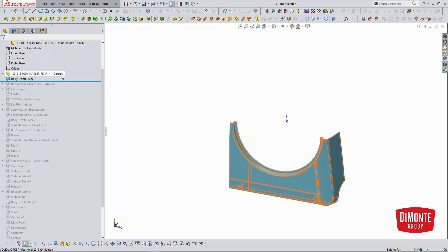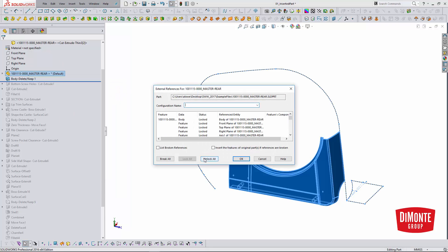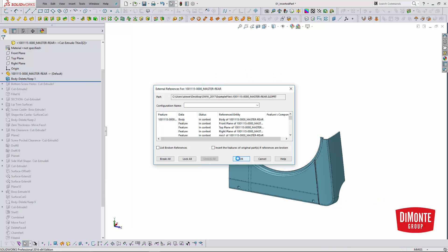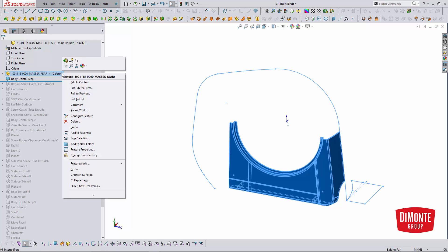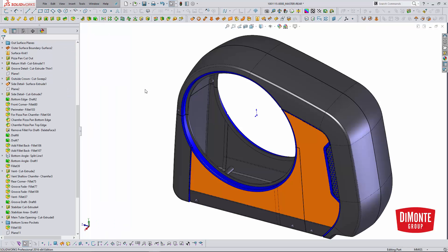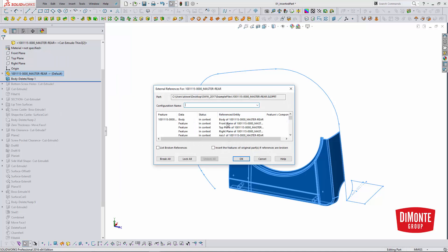If we did make a model change to the parent part, we'd right-click again, select List External References, and simply Unlock All. Now we see that arrow again. If I want to jump back to the parent part, I can right-click, Edit in Context, and SOLIDWORKS automatically opens or makes the parent part the active window so I can make my model edits. Moving back to the inserted part, I'll relock those references because I don't want SOLIDWORKS to rebuild unnecessarily.